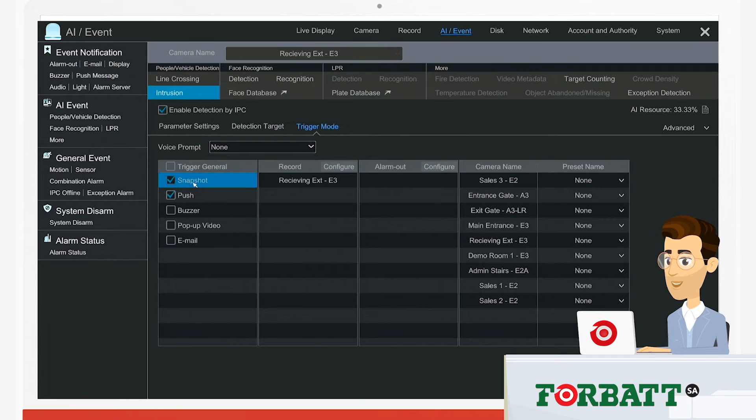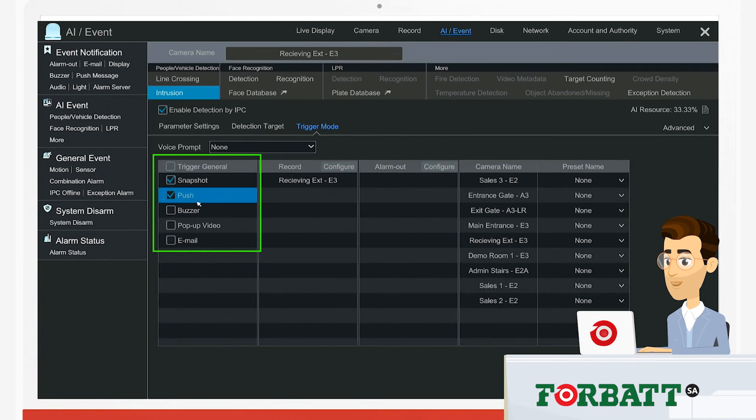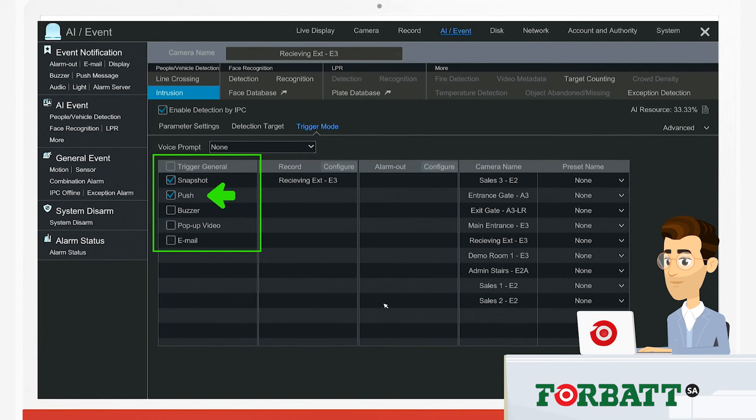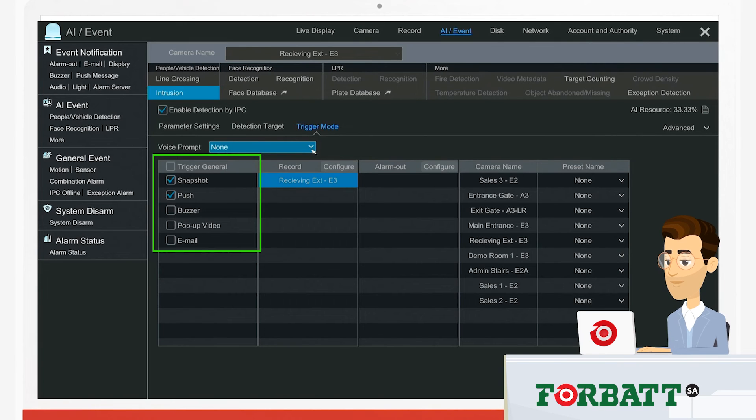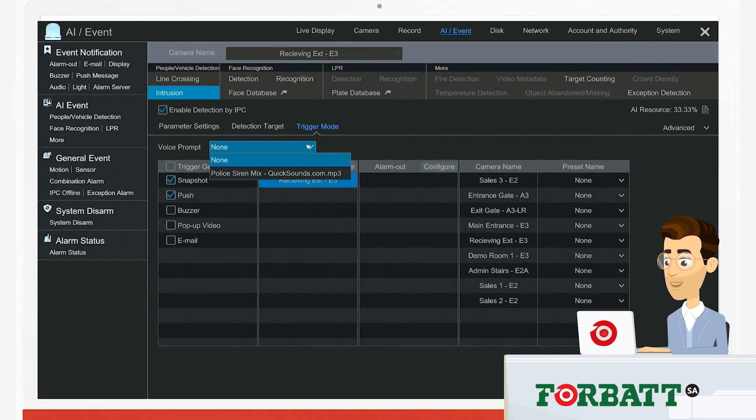Most importantly, what the system must do if it detects intrusion. Either send me a push notification, take a snapshot, or you can select any checkbox under the trigger general tab.